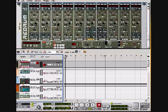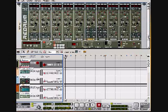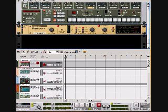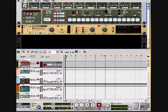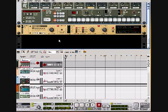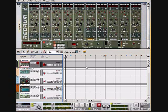One other thing I started doing that I want to mention: for your instruments, especially bass and drums, you want to add one of these maximizers to each of them. It really helps fatten up the sound a lot.